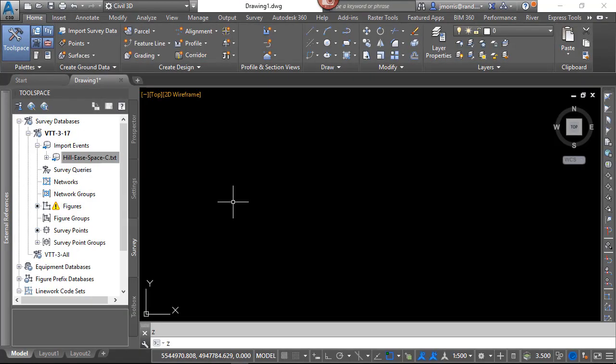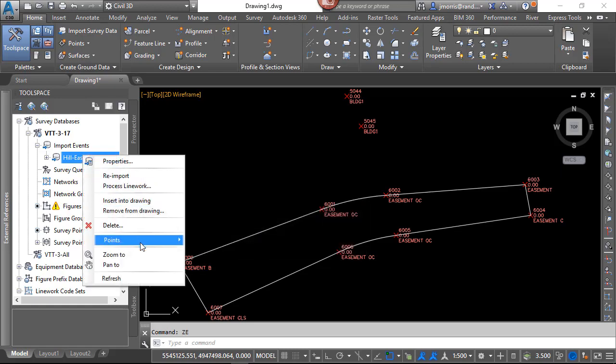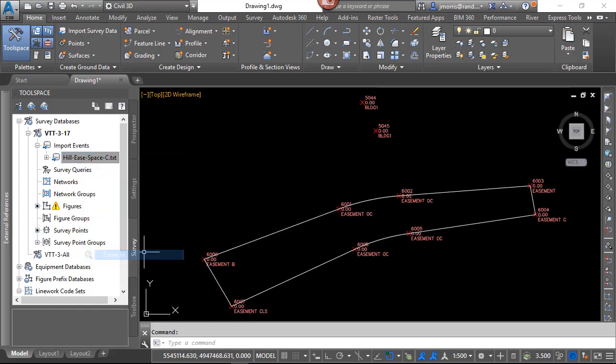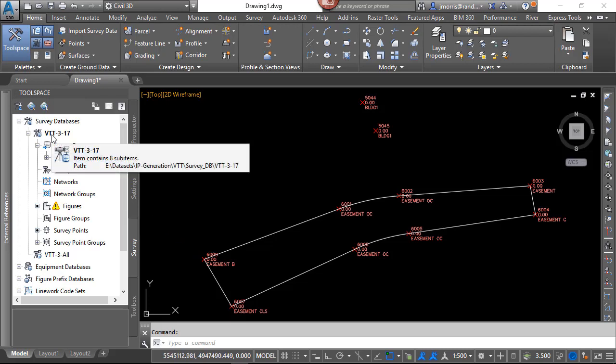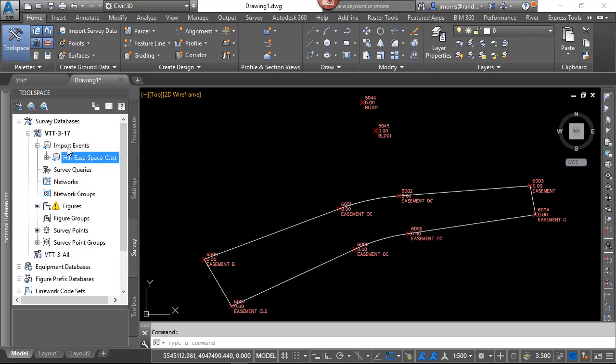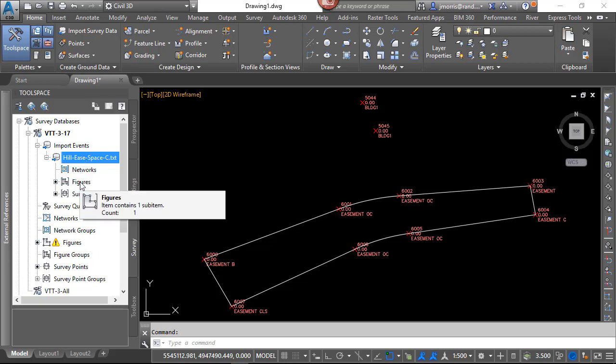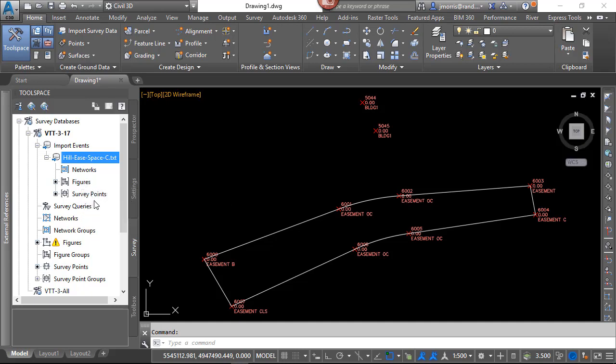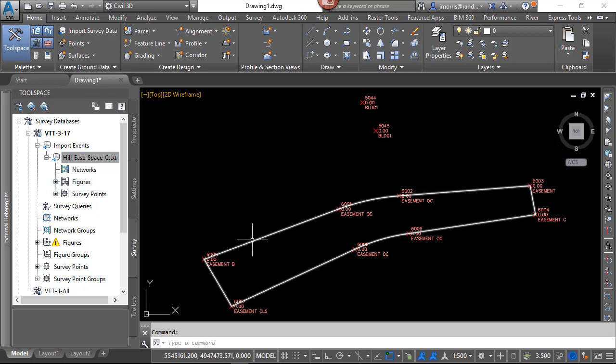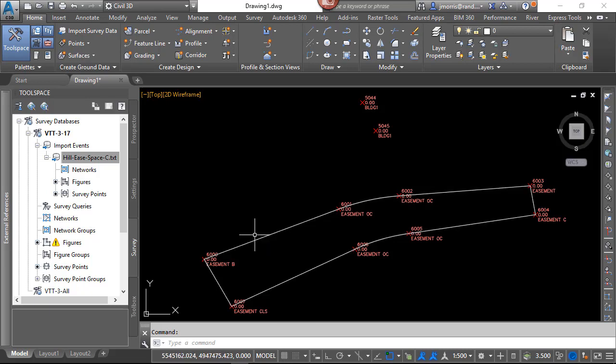The data came in, however, it is off the screen, so I could either do a zoom extents, or I could right-click on the import event and zoom to. We will notice now that in the survey database we do have an import event which highlights everything that we just brought in, and that import event does have some figures which are the lines as well as various survey points. You will also notice that the survey figure is on layer 0. Now let's look at some other alternatives.